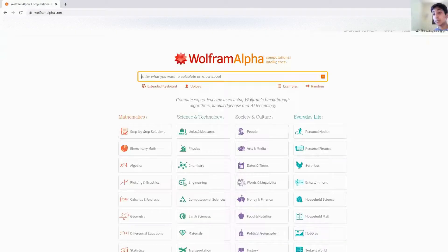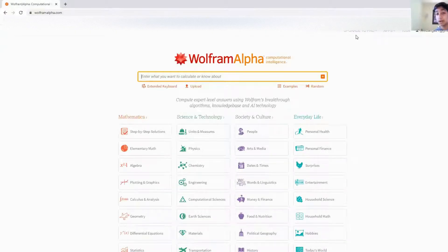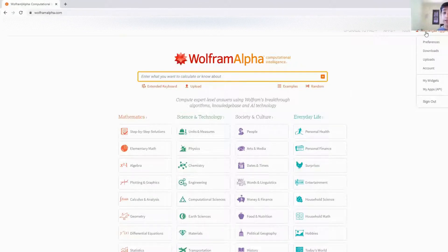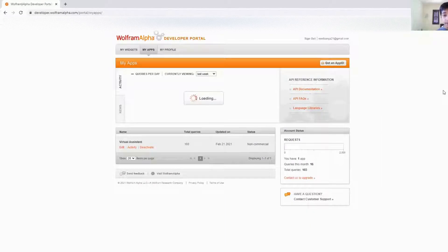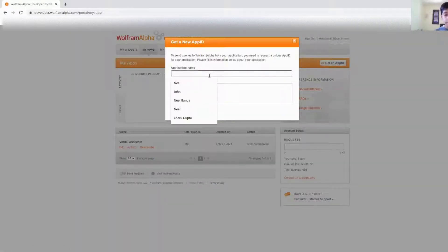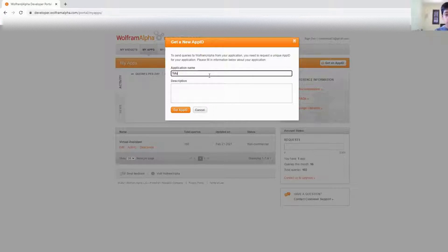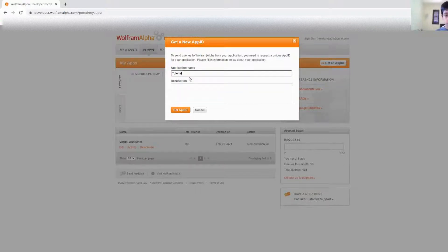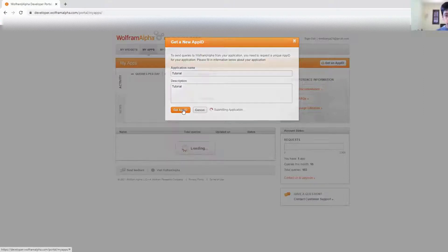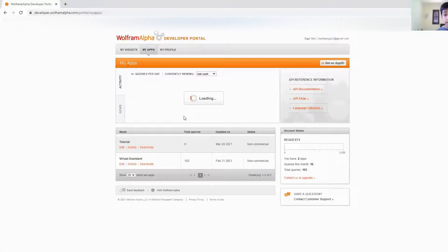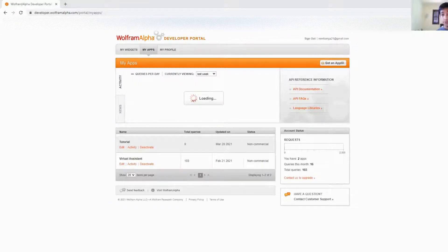First thing you want to do is go to wolframalpha.com. I'm just going to move myself real quick, and you want to make an account. And then after you've done that, you want to click on your account, sign in, and press My Apps API. Then you want to write Get an App ID, application name, and then just write a description. You don't really need to, but I'm just going to put tutorial. Get App ID, copy this, and you are done.